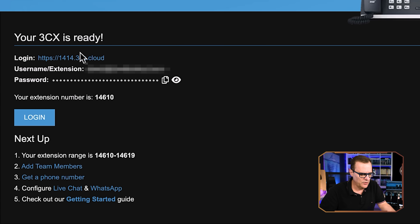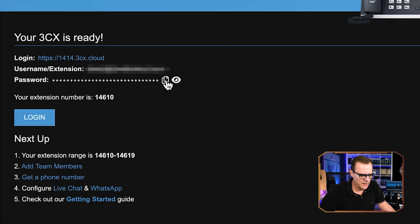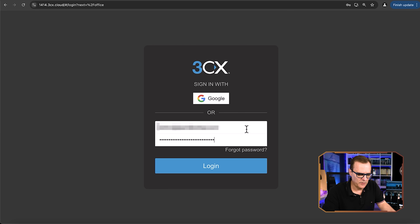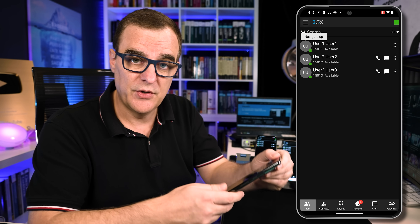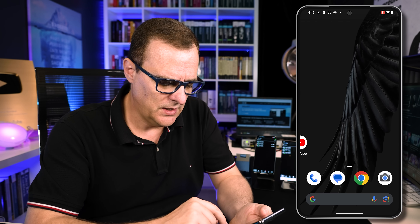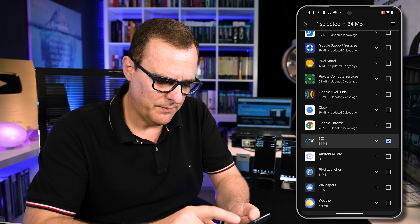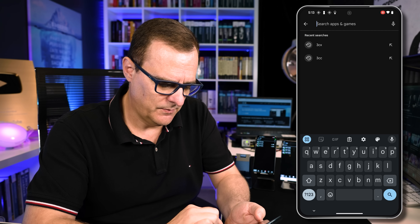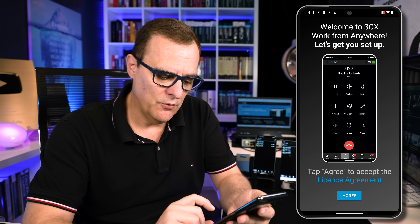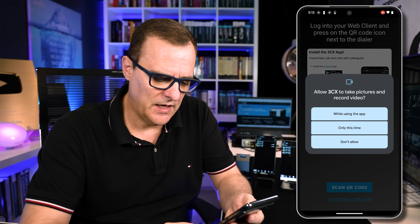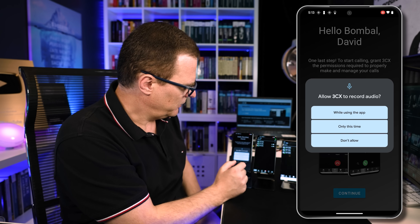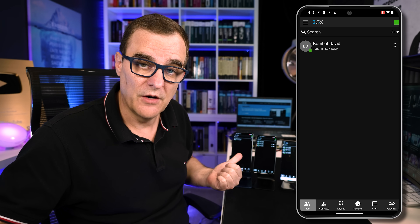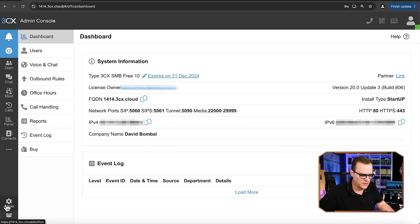The 3CX system is created. Notice we're told where we can log in — username and our password. I'll copy the password and click Login. Notice straight away we're told that we can install the 3CX app on a phone. This phone was previously registered to a different phone system, so I'll delete the app, search for it again in the Play Store, and install it. I'll click Open, agree to the license, then scan the QR code. It says hello David Bombal — press Continue, and as you can see, the phone is now registered. As simple as that to get a phone set up on my system.